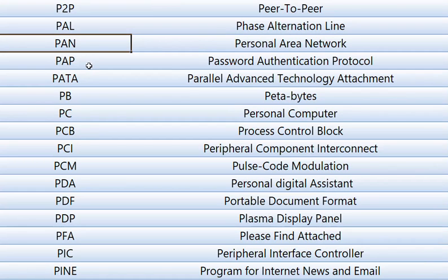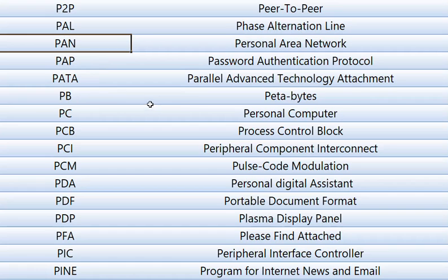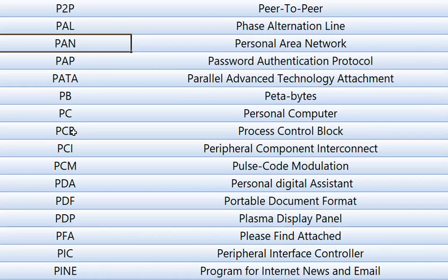PAP, Password Authentication Protocol. PATA, Parallel Advanced Technology Attachment. PB means petabyte. PC means Personal Computer. PCB means Process Control Block.